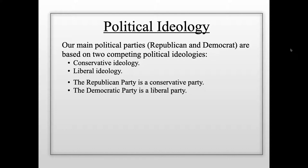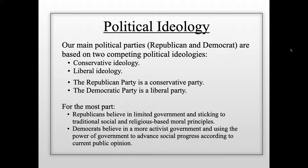Now, we need to be careful to know that not all Republicans are very conservative, and not all Democrats are very liberal. Some Democrats have conservative beliefs in some areas, and some Republicans have more liberal beliefs in some areas. So it's not correct to say that every single Republican is very conservative or every single Democrat is very liberal. But as a general rule, the Republican Party is mostly conservative and the Democratic Party is mostly liberal.